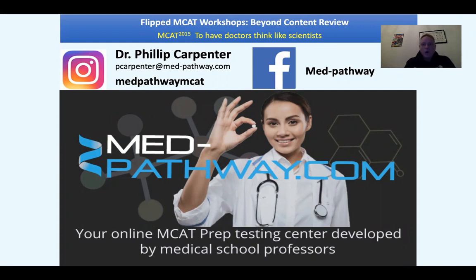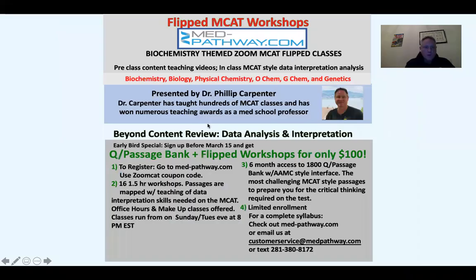We're going beyond content review. Content review is important, but since the MCAT wants doctors to think like scientists, they're challenging you with the interpretation of experimental data and analysis. So that's what we focus on — we do Flipped MCAT workshops.